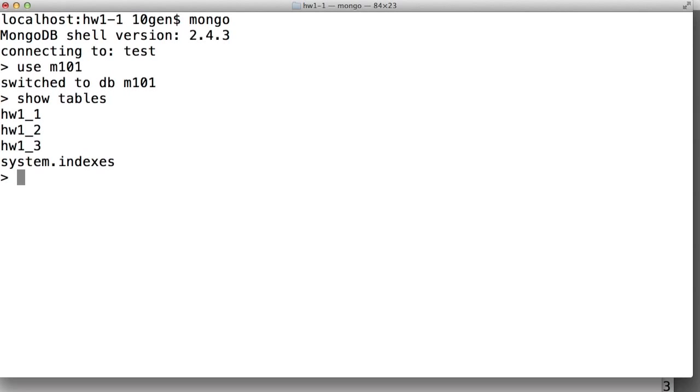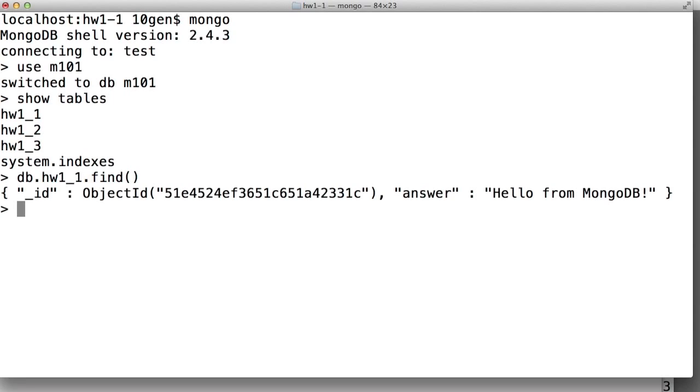So the assignment for this part was to see what's in the homework 1-1 collection. We can do that by doing a find against this collection. So here we have DB.homework1_1.find, and this will do a query against our collection. And if we run that,